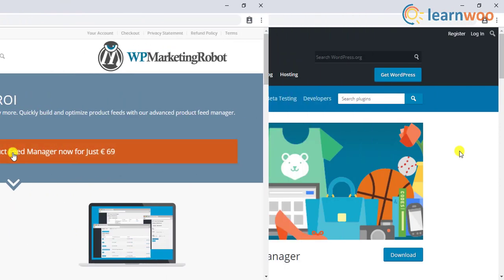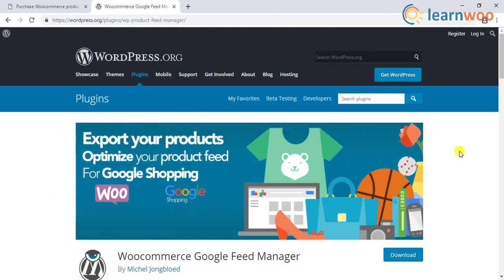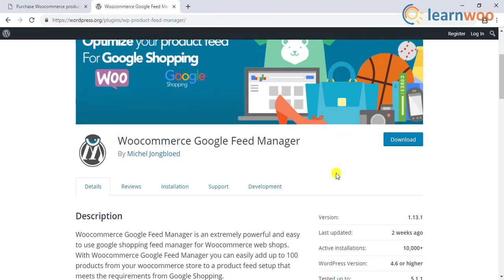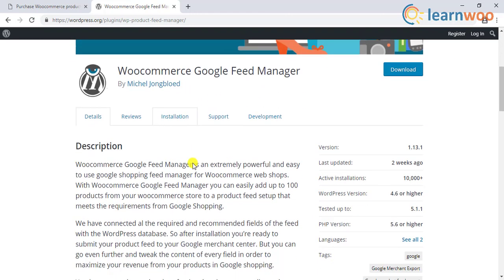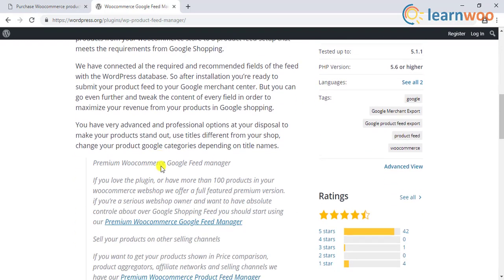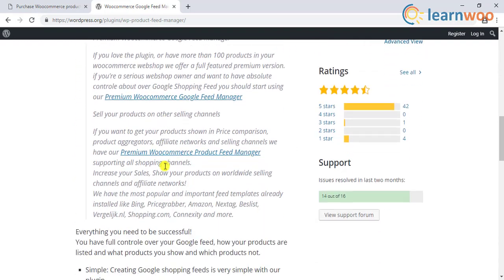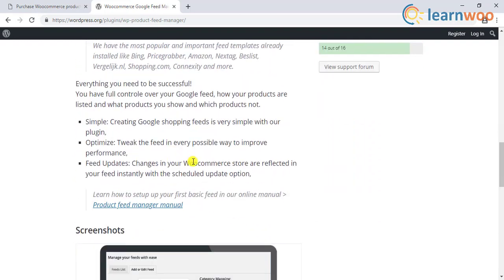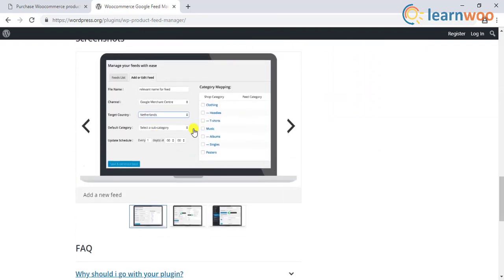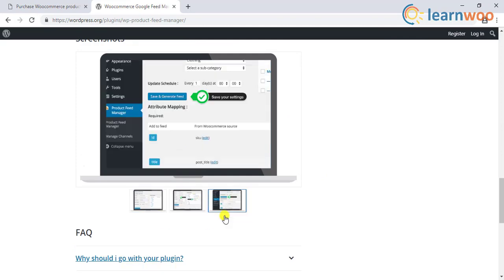If you have fewer than 100 products on your store, you can use the free version of this plugin to create your WooCommerce Google product feed. It helps you meet all the requirements specified by Google Merchant Center to display shopping ads, but may lack advanced features found in a premium plugin.